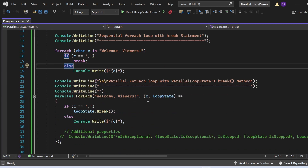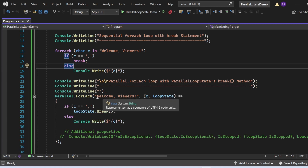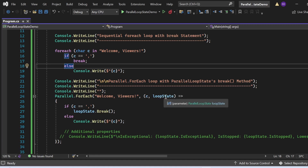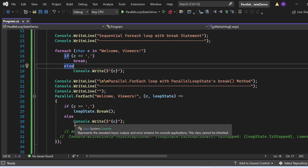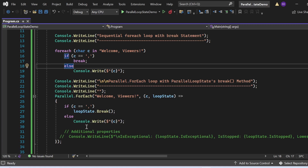The equivalent loop written in parallel uses Parallel.ForEach to demonstrate the parallel loop state BreakMethod. I've written Parallel.ForEach with 'welcomeViewers, c, loopState' as the action delegate — c represents the character and loopState represents the ParallelLoopState instance. When c equals comma, I call loopState.Break(). If c is not comma, I print the character to the console window using console.Write.